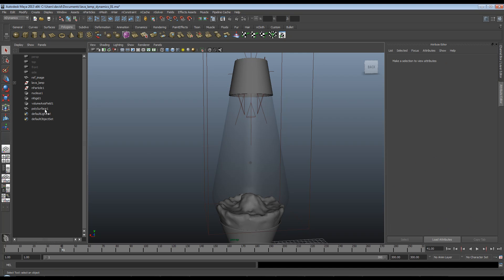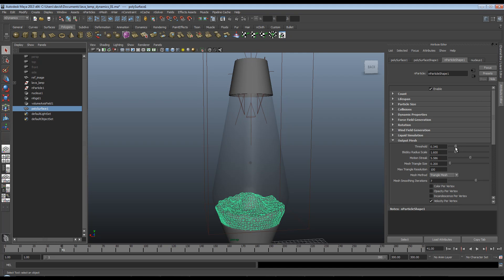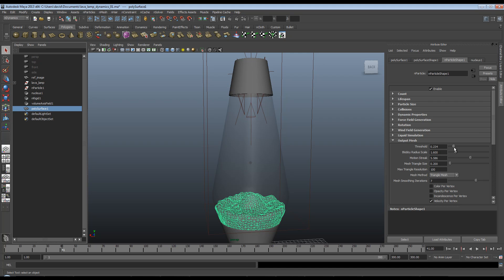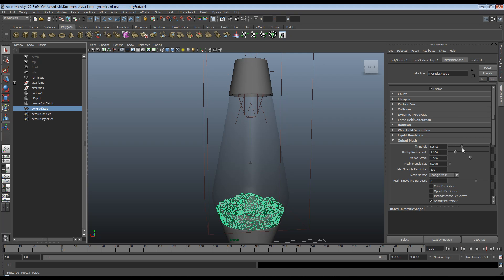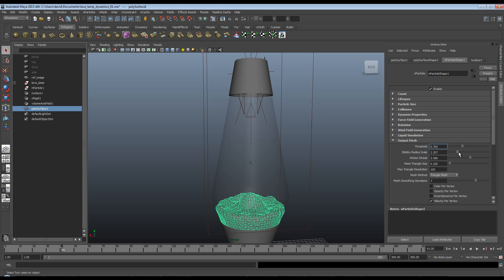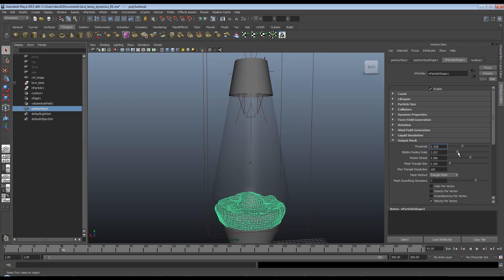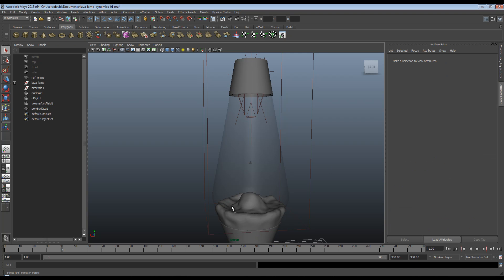So again, I'm going to play with the ratio of threshold and blobby surface. I'm going to try turning the threshold up to say 0.7. And I'm also going to move the blobby surface up. And having higher values on both of these should give us a much smoother mesh.